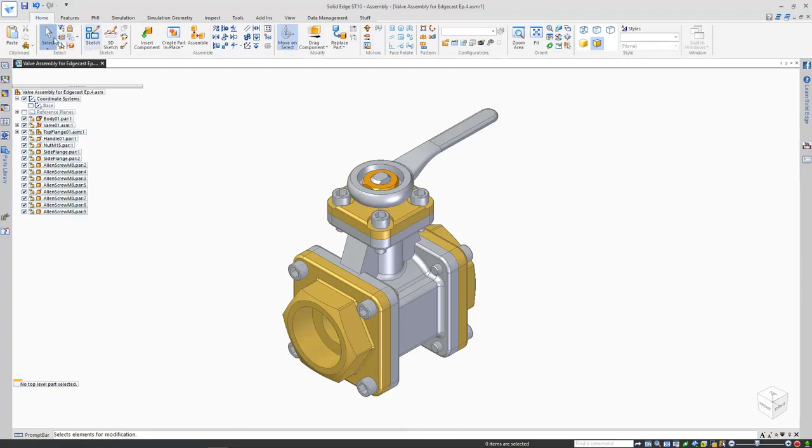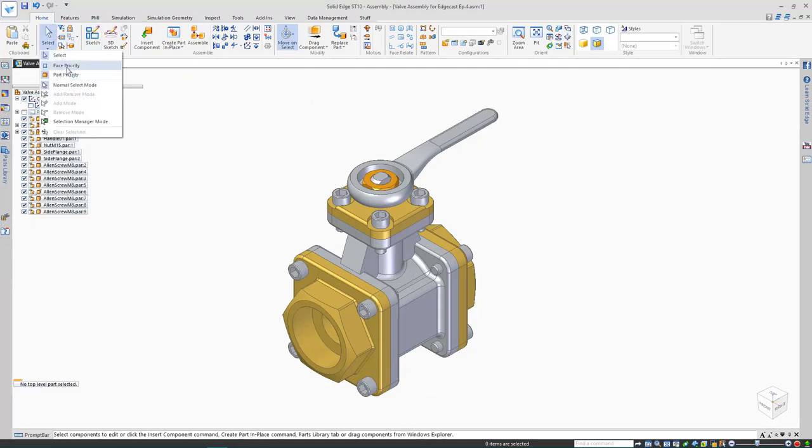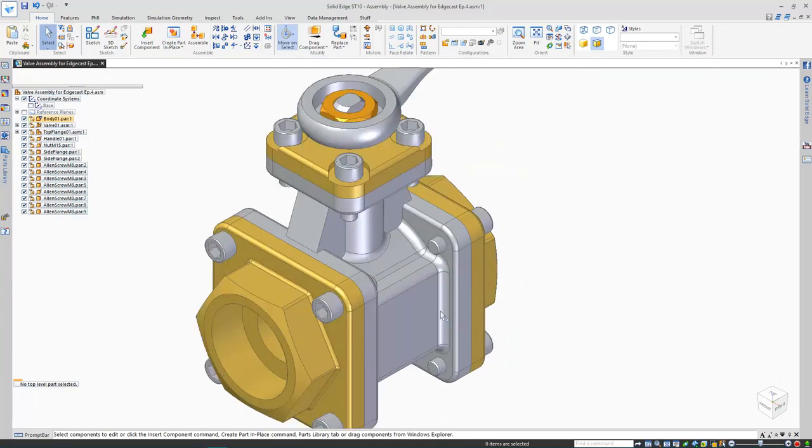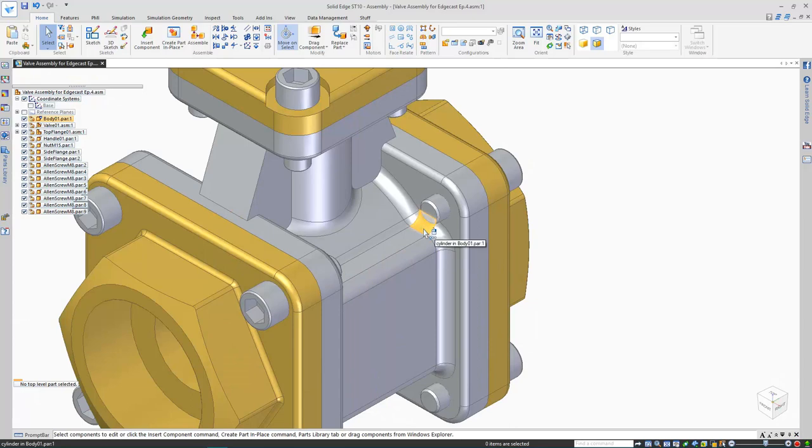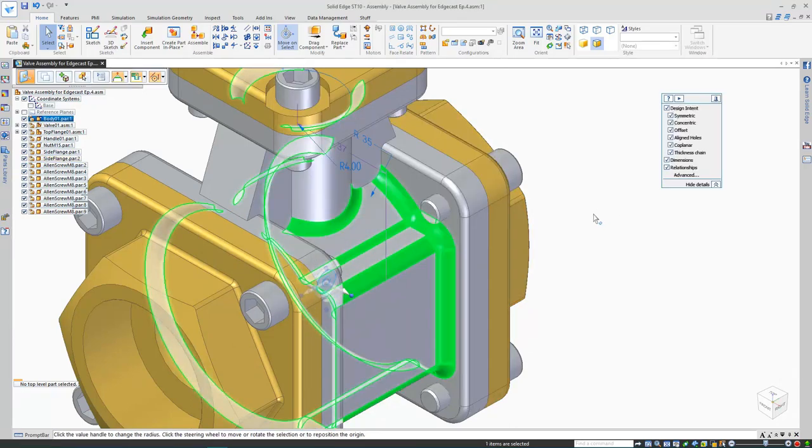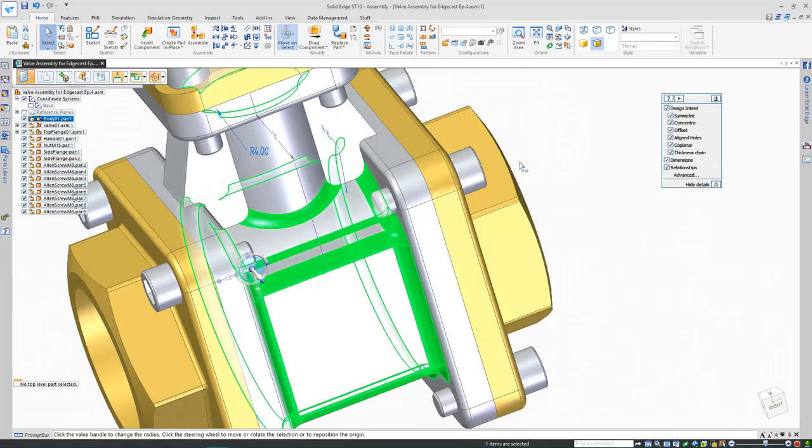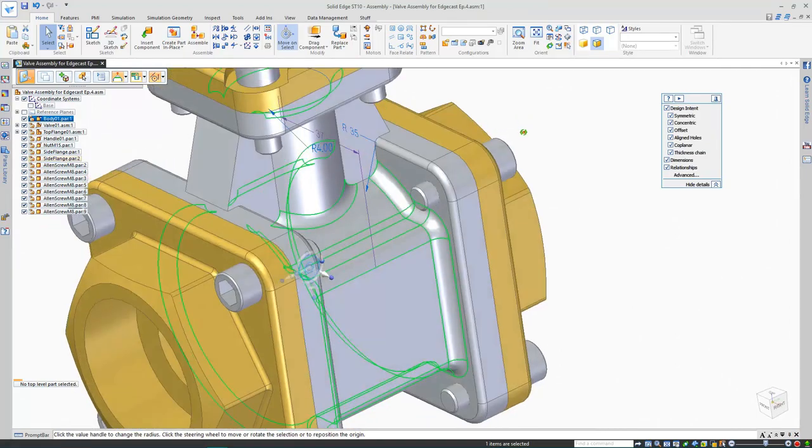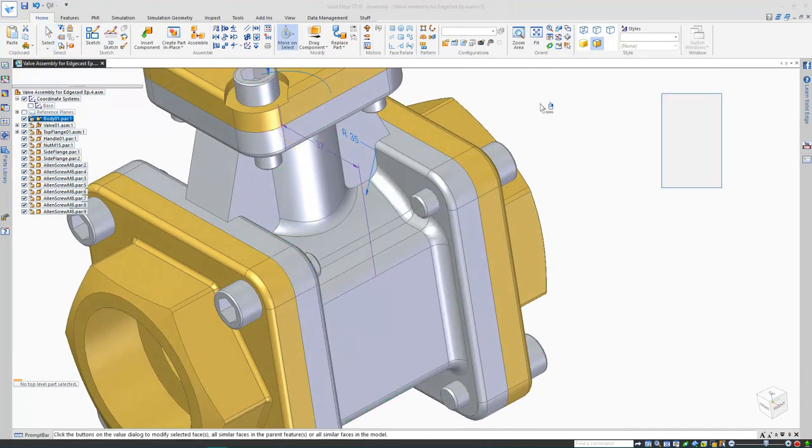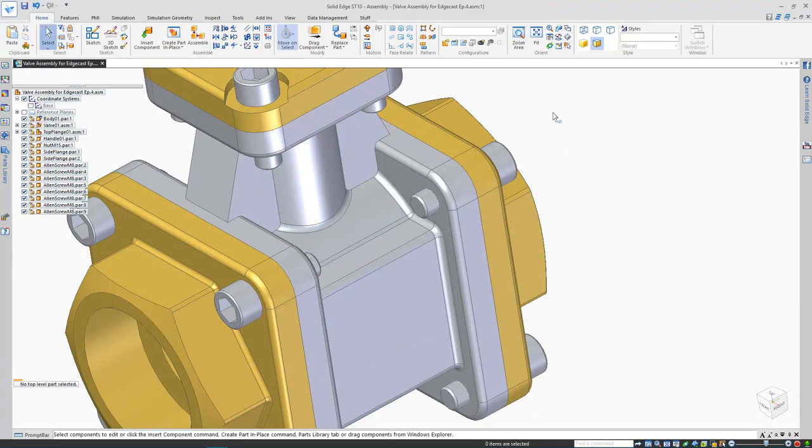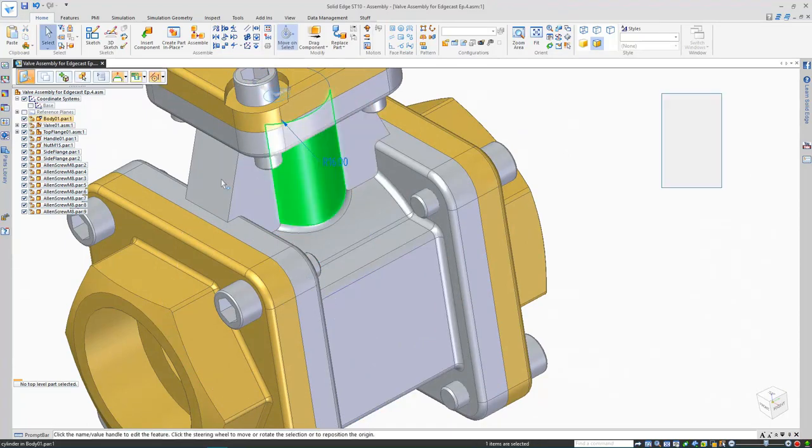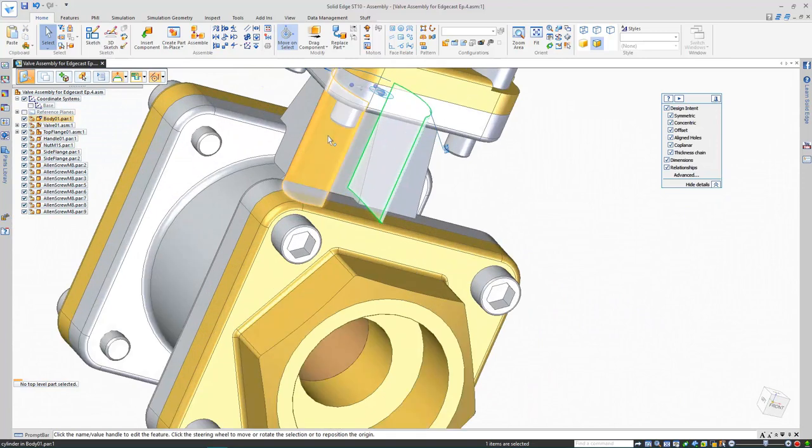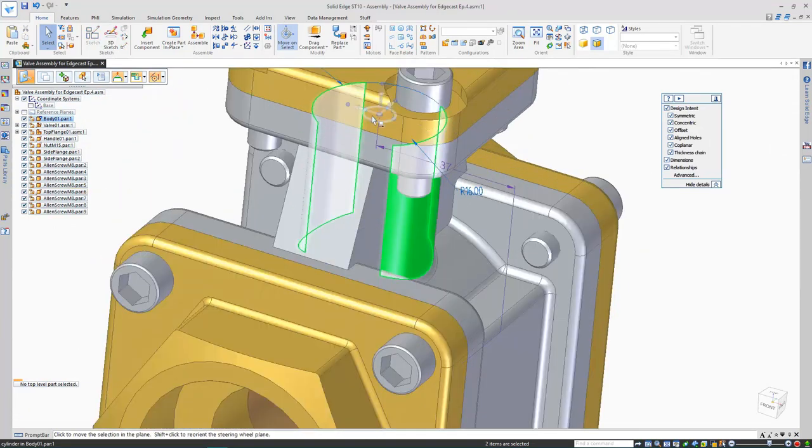So a simple example would be to make some edits to this main valve body, which I know was created in synchronous mode. First, I need to change my select tool priority, so I'll turn on face priority under the select tool menu. You can see the icon next to my mouse changing to a white diamond shape, and also that I'm highlighting faces now, not the whole part. Let's start off by editing some rounds, just like I would in the part environment. A radius of 2mm should be okay. Multiple faces can be selected, and as you can see here, my steering wheel works as you would expect in the part environment.